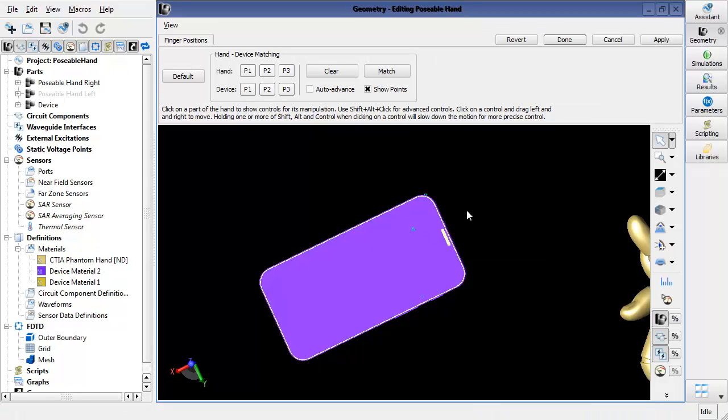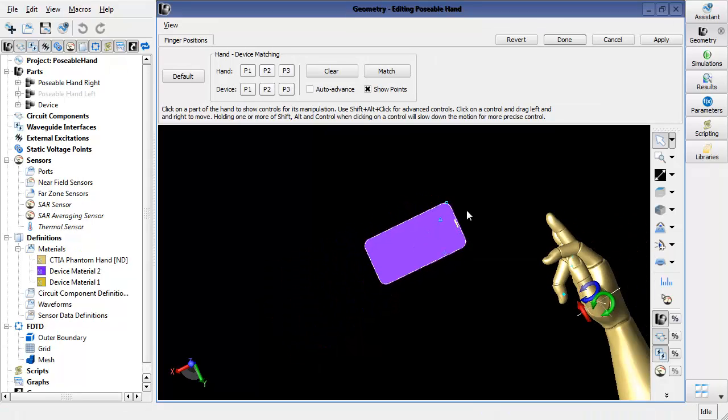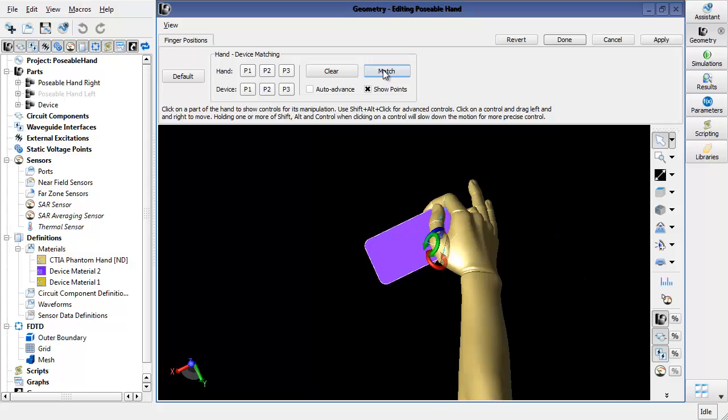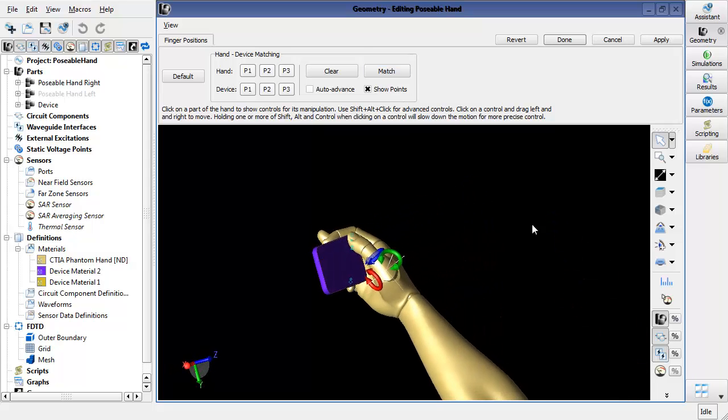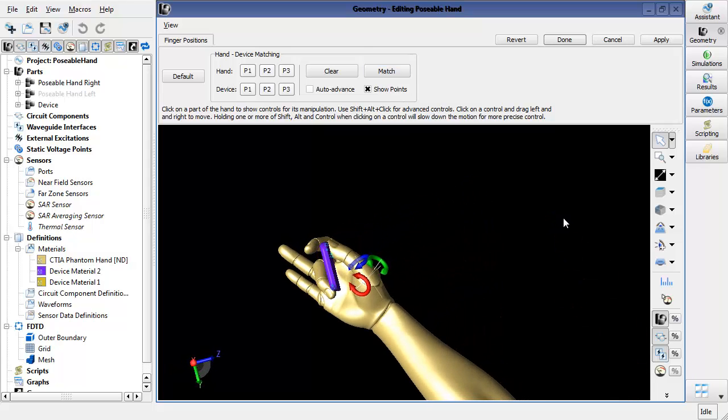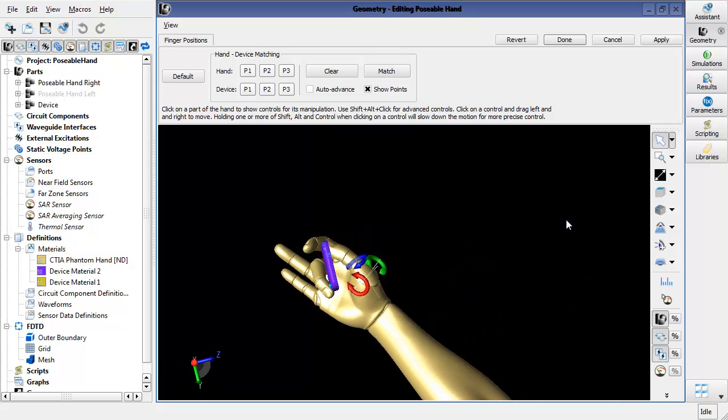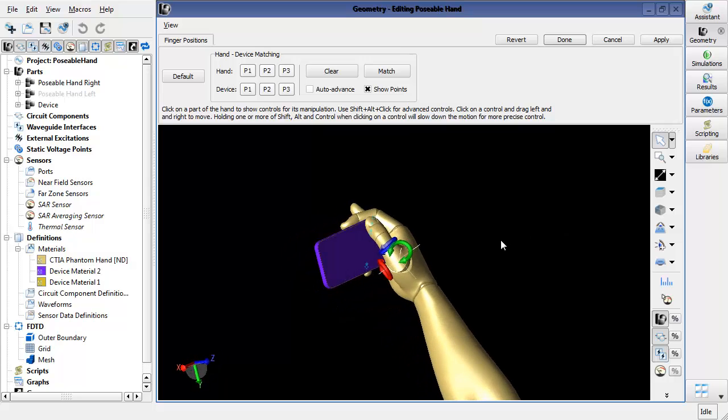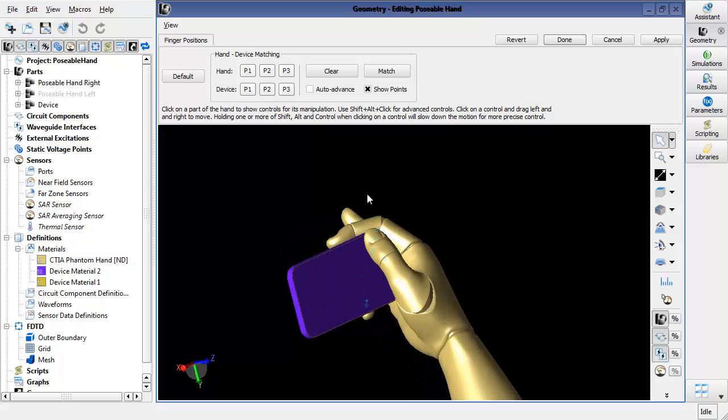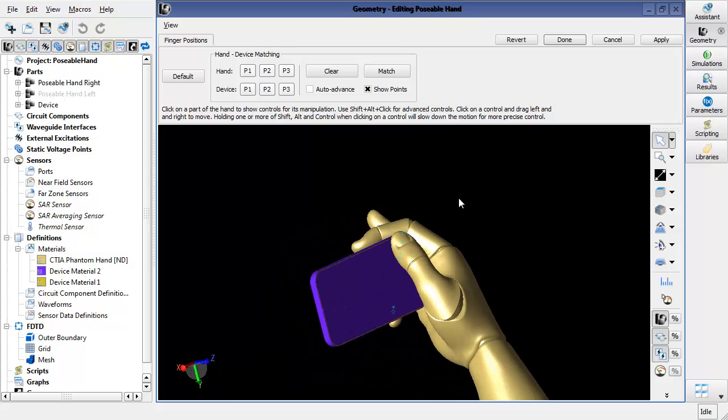And now once those six positions are specified, I can click the match button. And that will align the hand into the landscape position that I'm interested in.